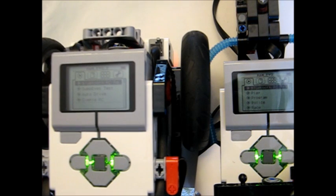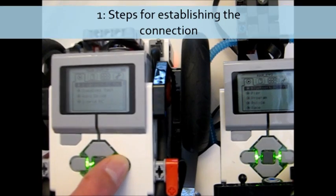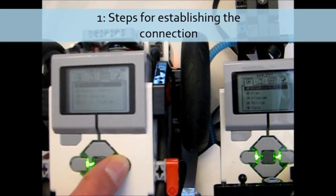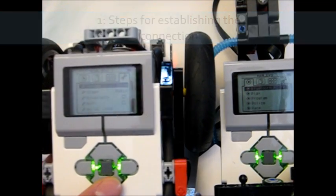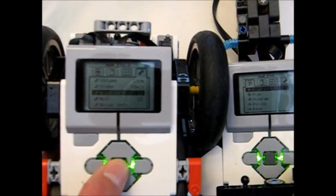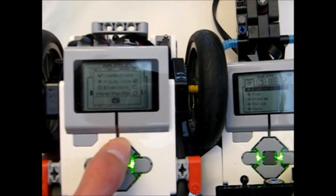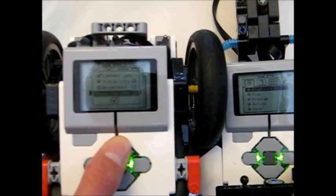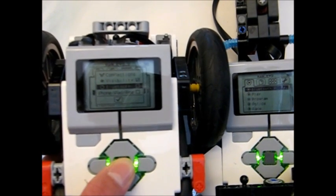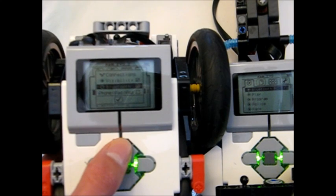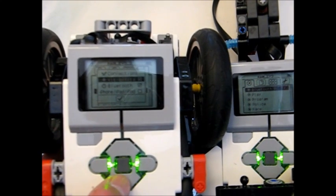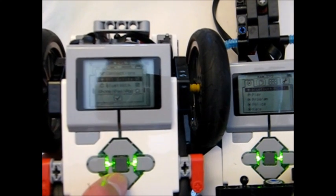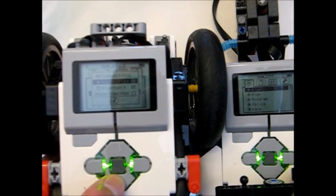Now what you're going to do after both of your EV3s have been turned on is to go all the way to this rightmost menu here and scroll down to Bluetooth. Now you're going to go up and then you're going to check Bluetooth to turn it on and also make sure that visibility is checked otherwise your bricks won't be able to see each other.